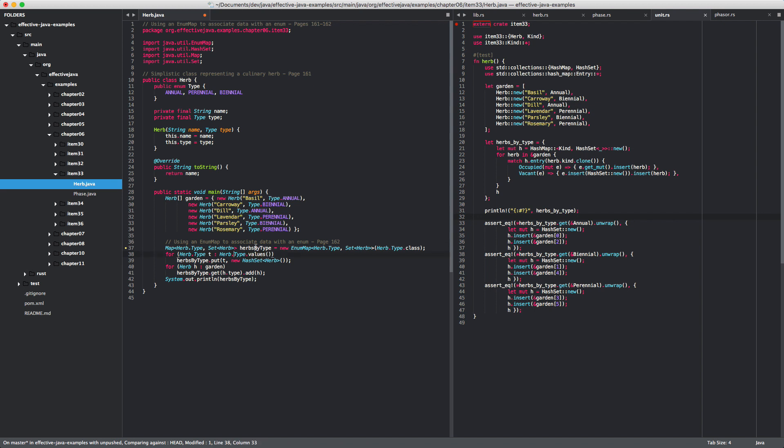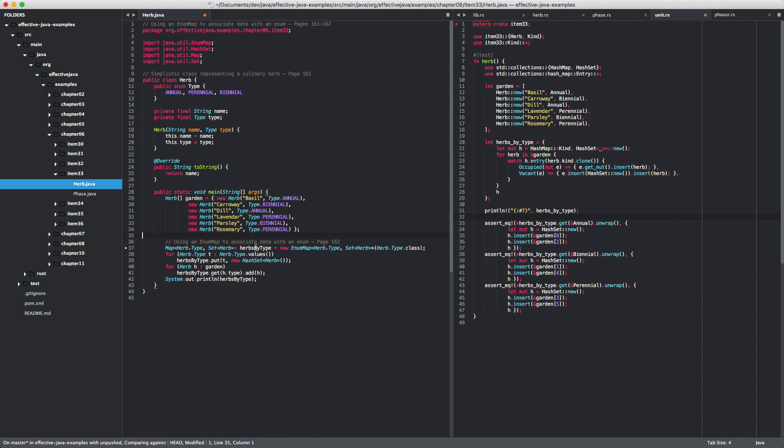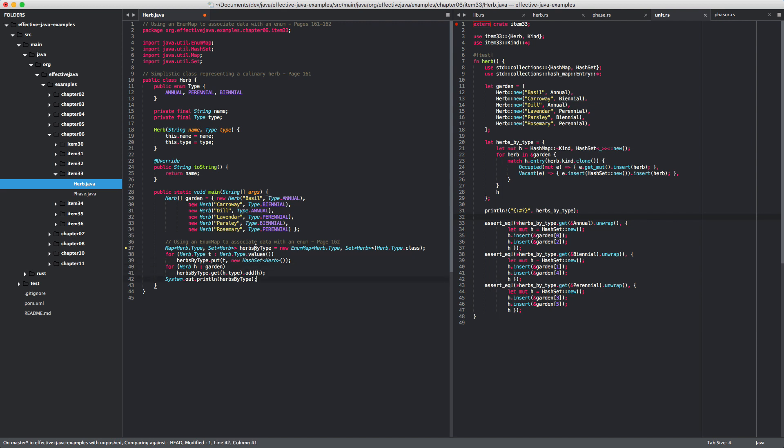The enum map requires in its constructor the class of the enum. That's its handle to how to do its optimization or whatever it does. Then we set up the data itself and that's where the differences become apparent. For each type, this allows us to iterate through these constants because that's what they are. It's like singleton instances of subtypes, subclasses of this nested type enumeration. You iterate through there and put the set that you require, an empty set for each type. Then you go through all the herbs in your garden, get the set you just added by type and add the herb. This is how you sort it.